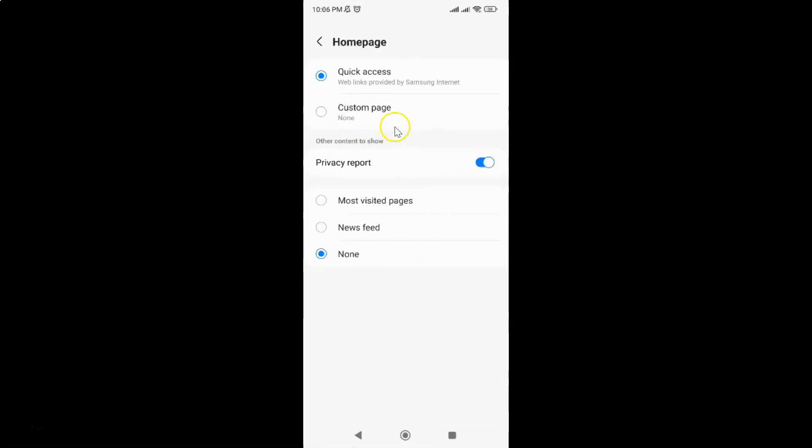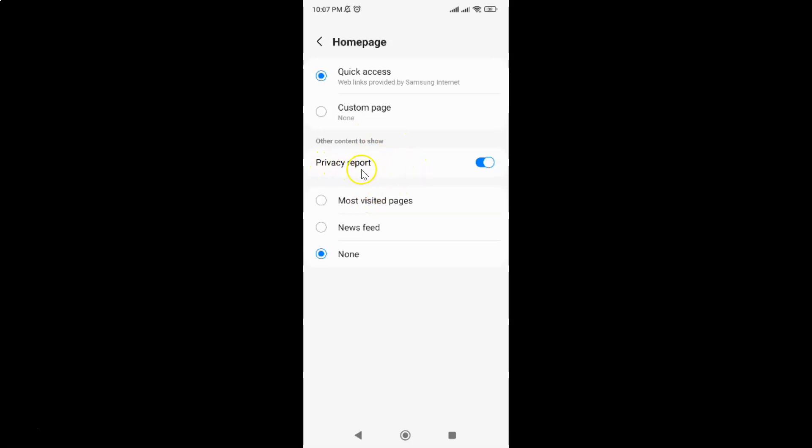You can see I have quick access set as home page, and on this screen you have to come to this other content to show section. In this section you can see we have this privacy report.